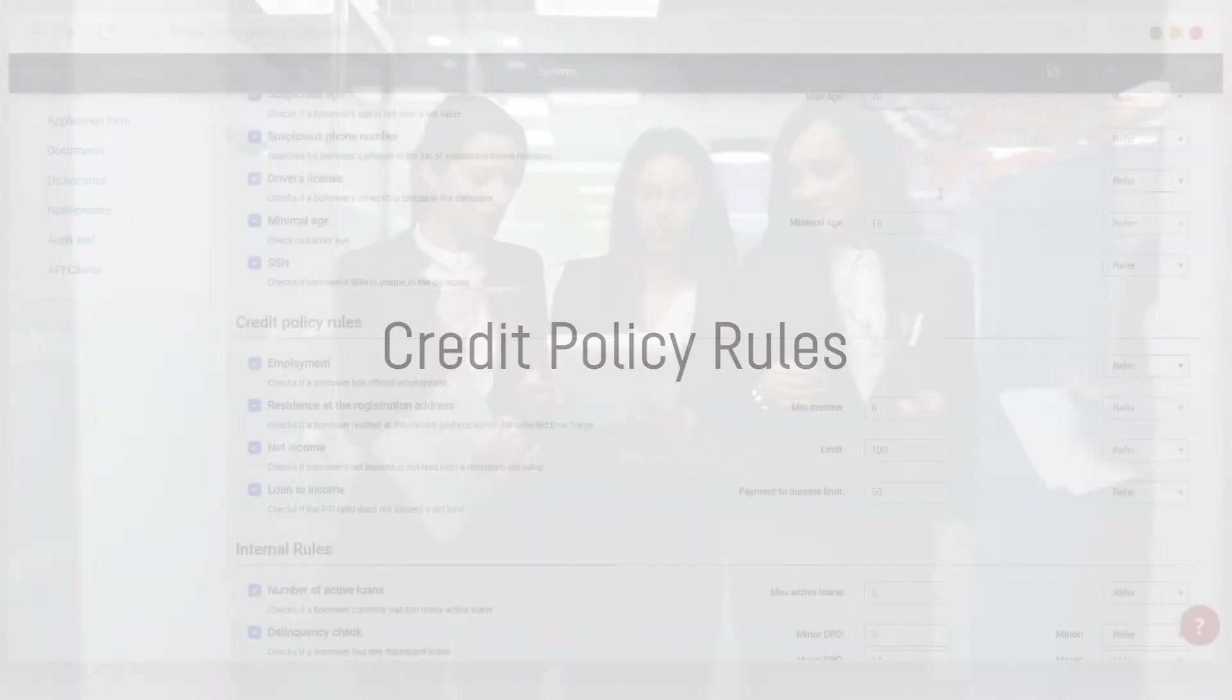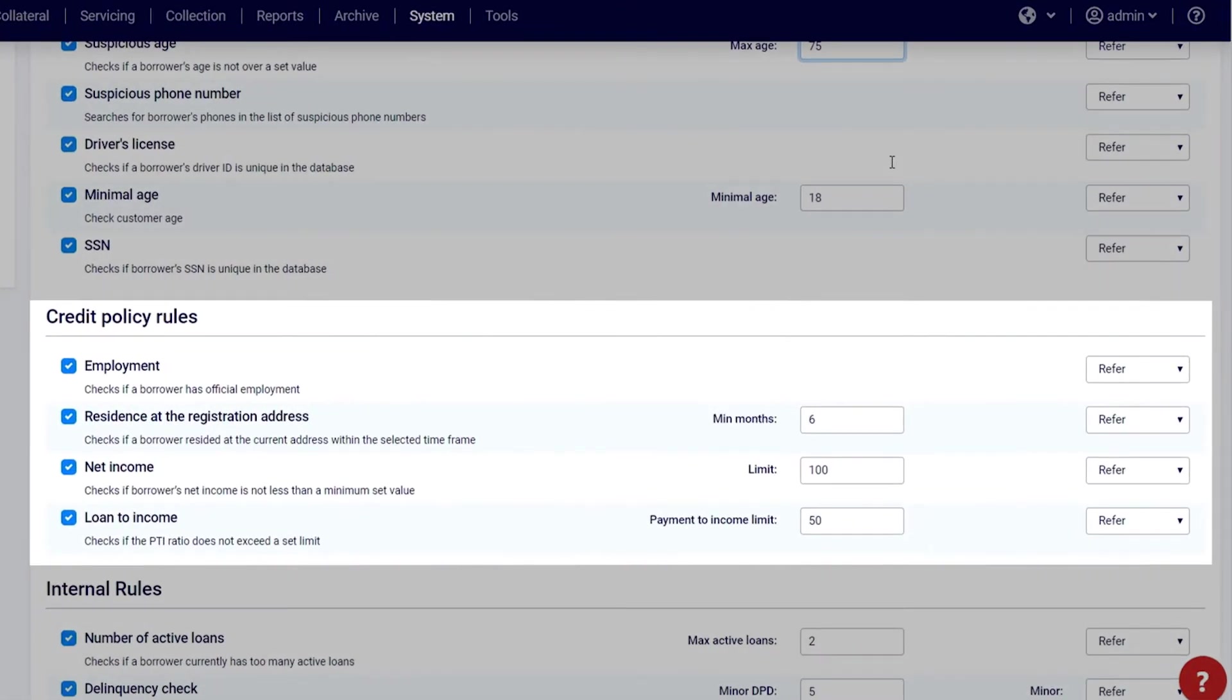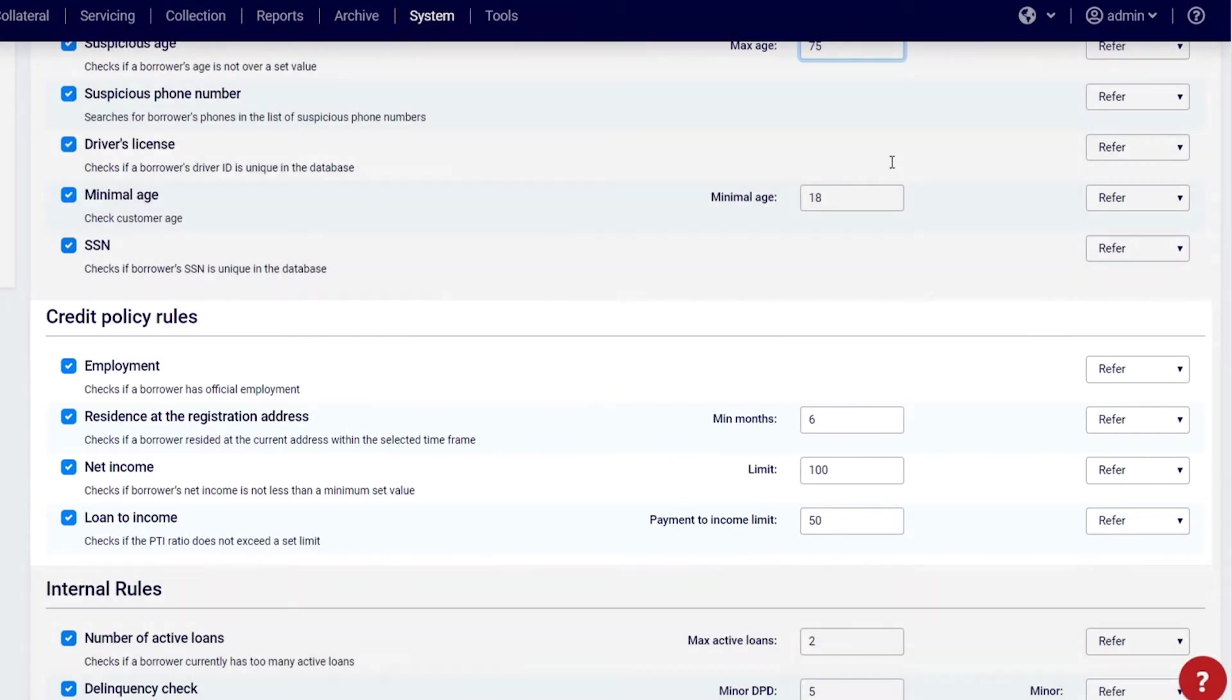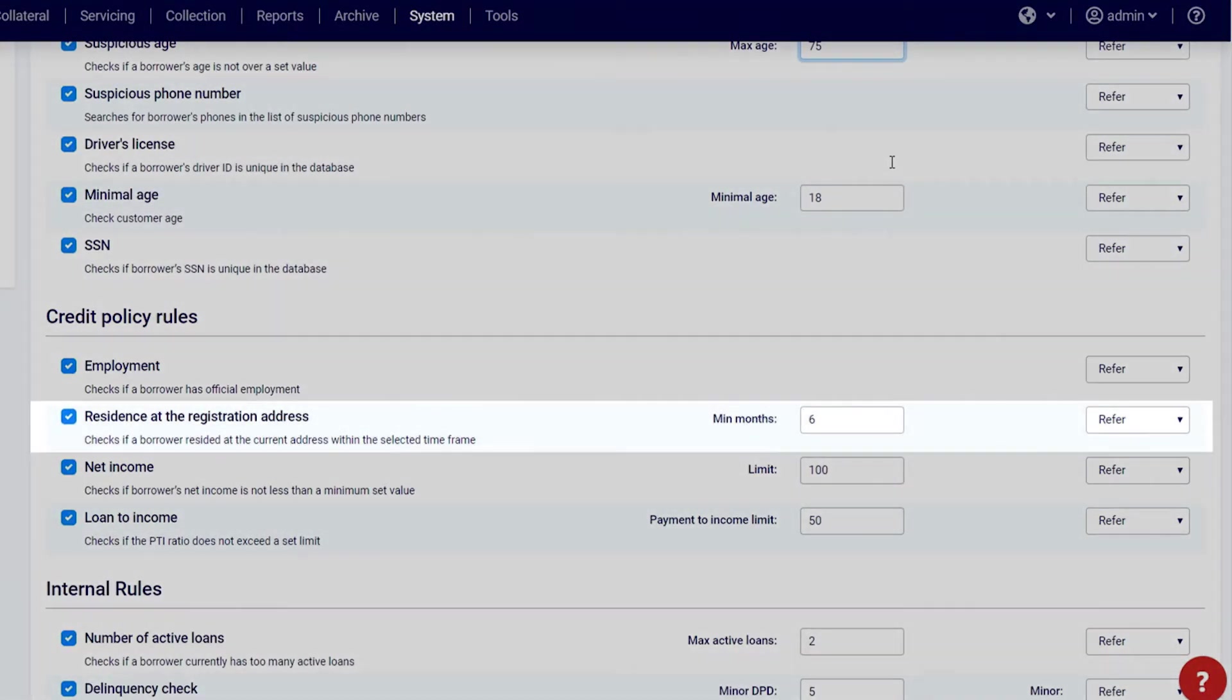Credit policy rules: The credit policy rules check the borrower's sources of income, financial stability, and residence. Employment: Check the borrower's official employment. Residence at the registration address: Specify the time you prefer borrowers to have lived in their place of residence.